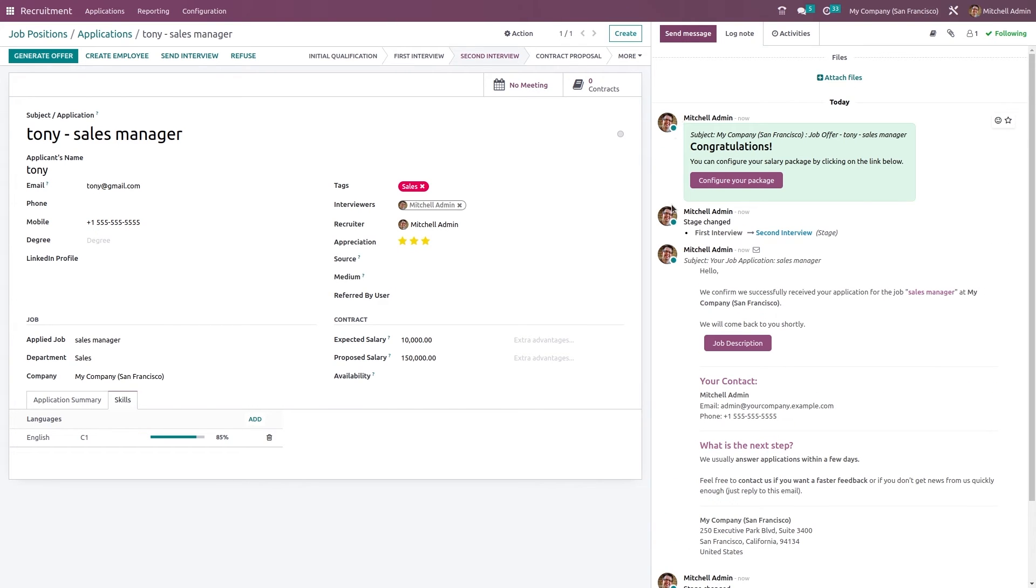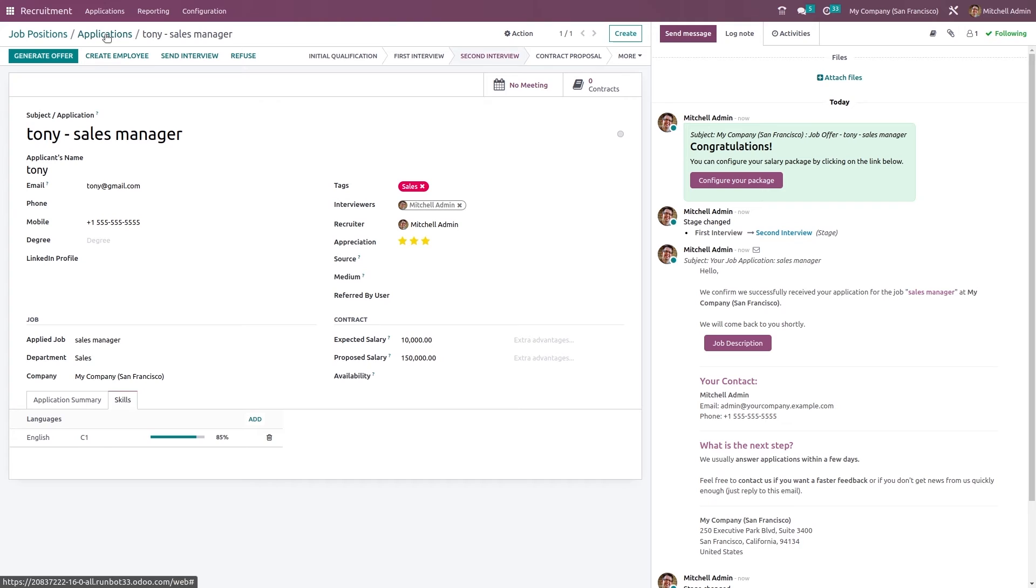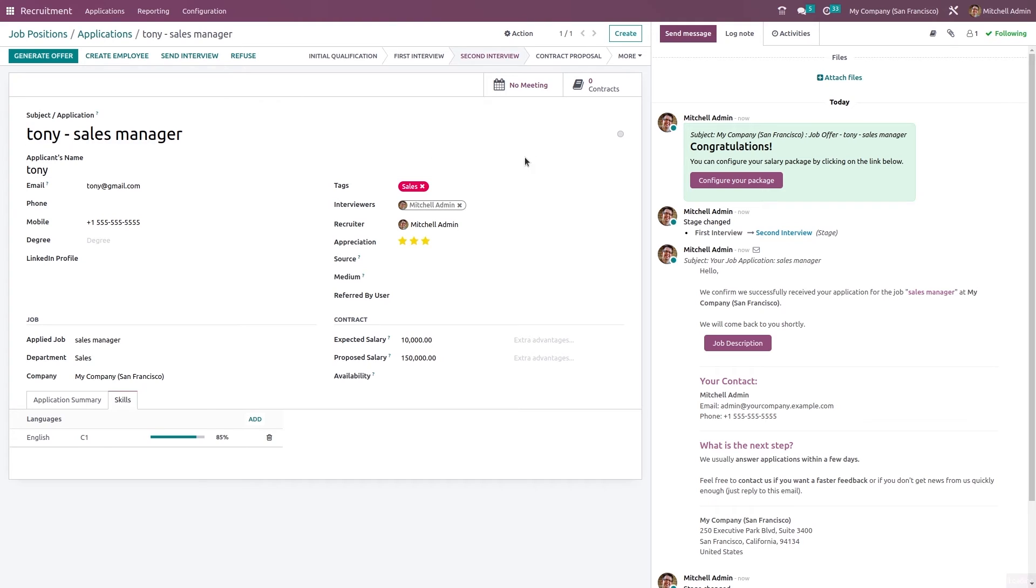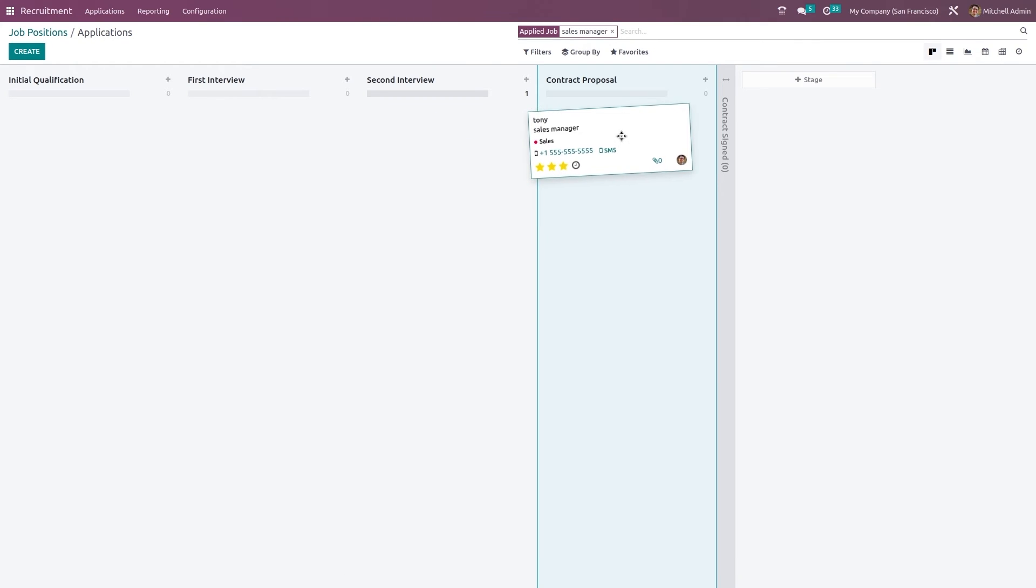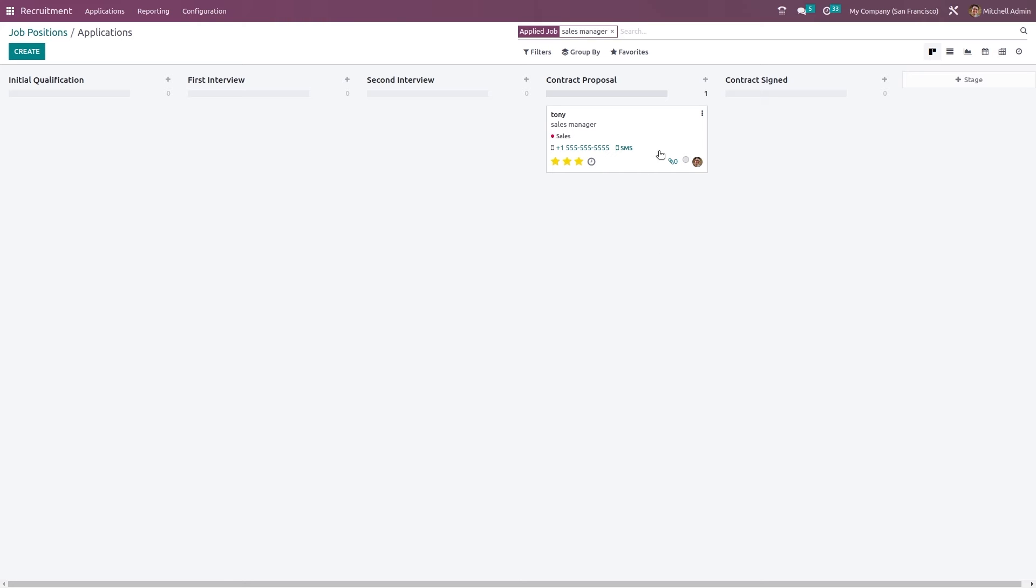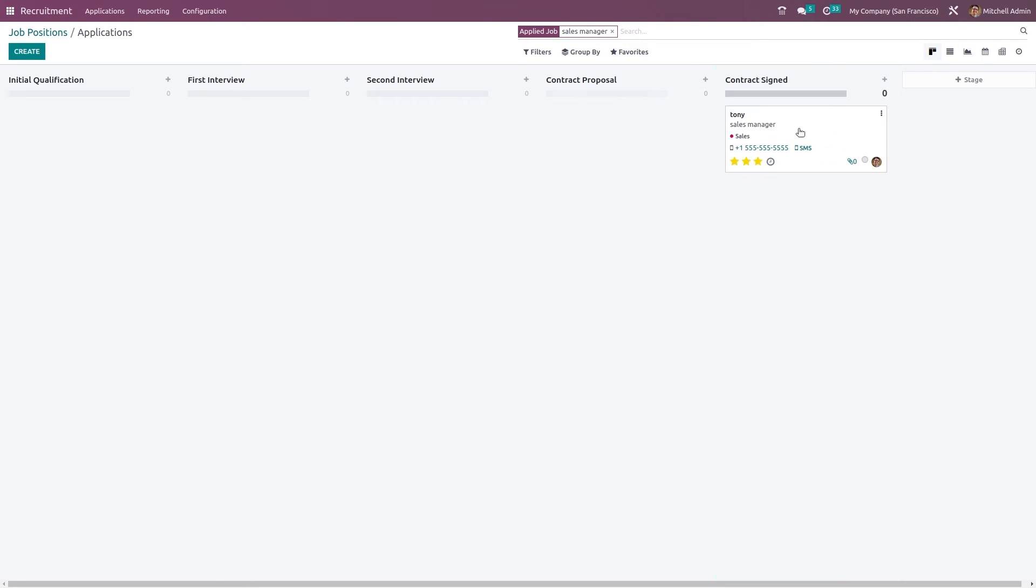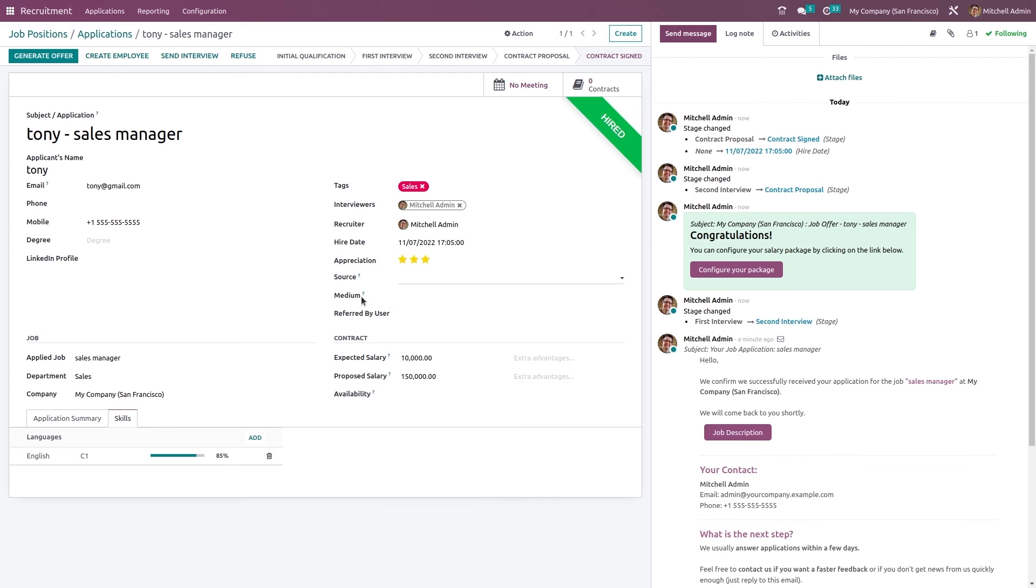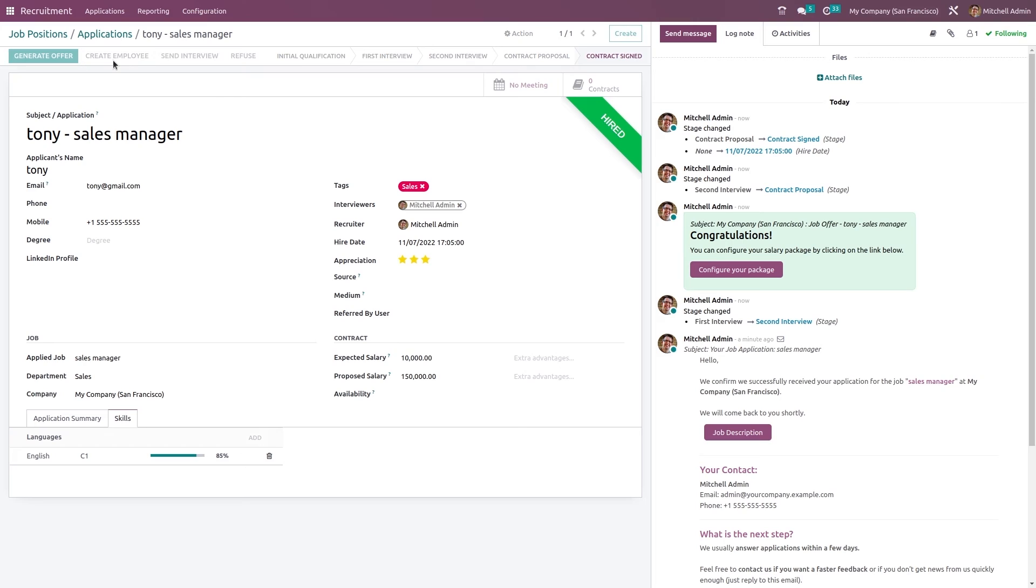In the chatter you can see this is sent to the applicant. If you drag and drop him to the contract proposal, the contract proposal is done. The last step is contract signed, which means he is hired. Now just open this. He is hired, you can see the ribbon here.